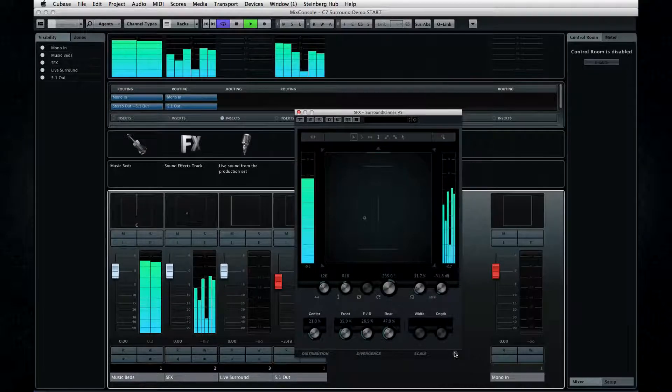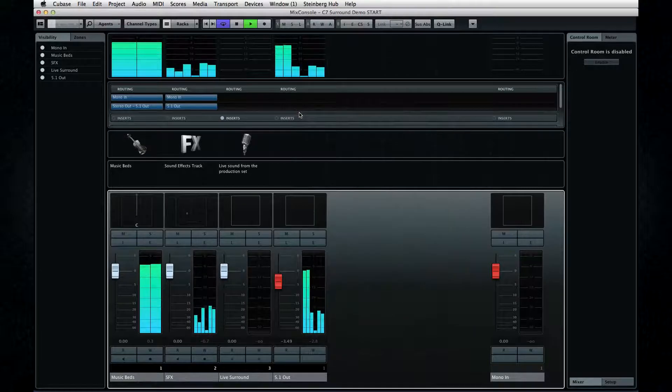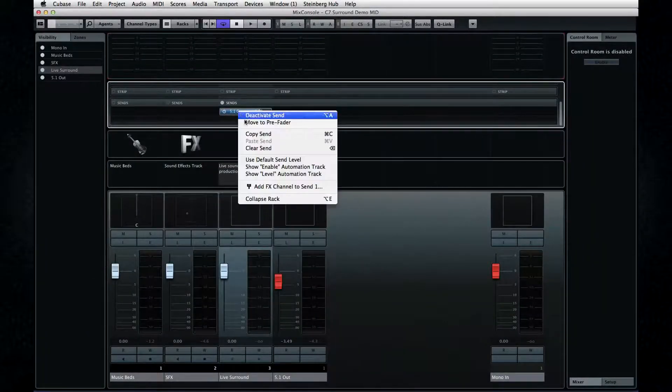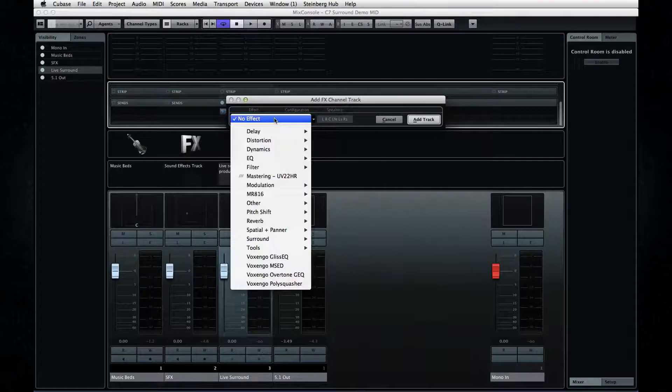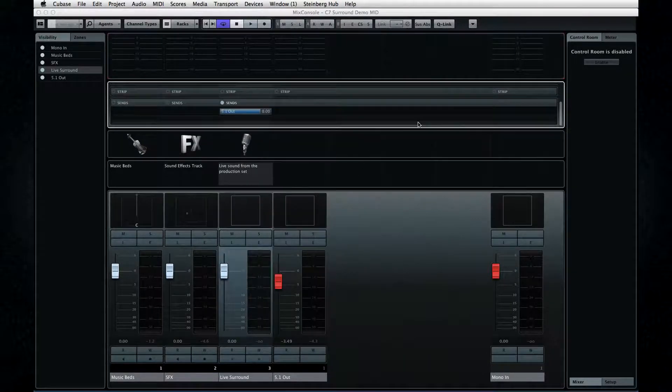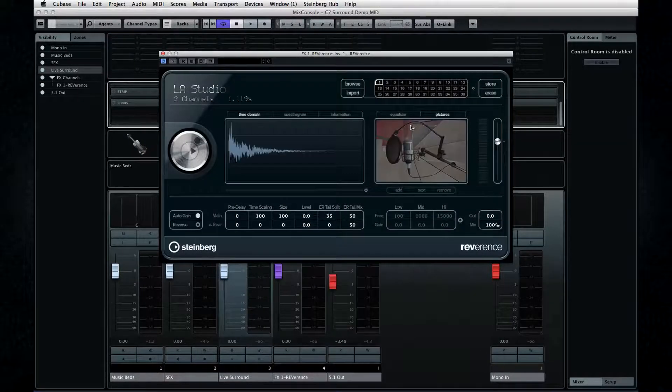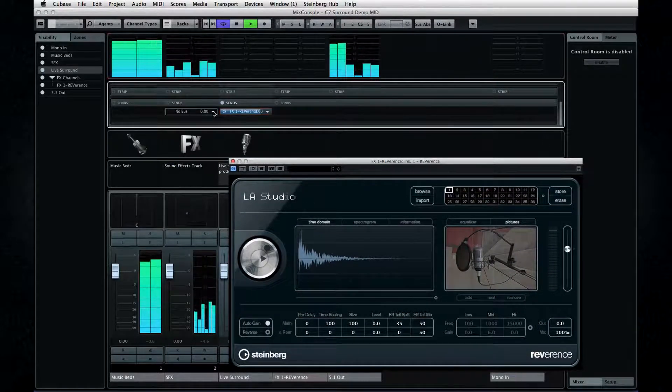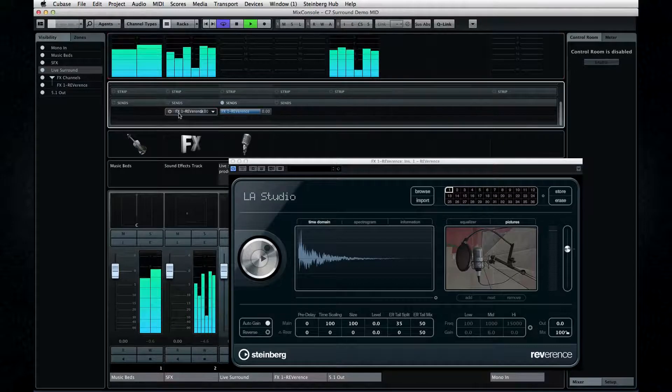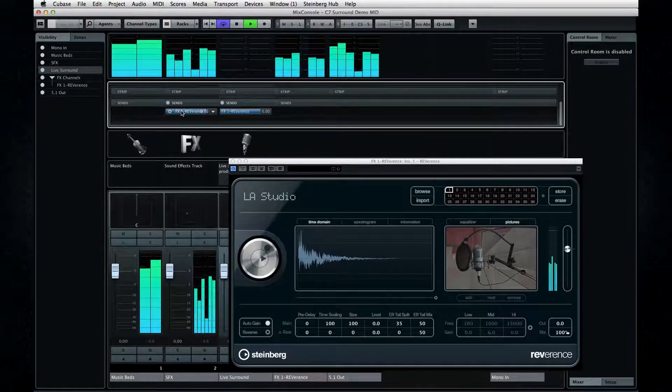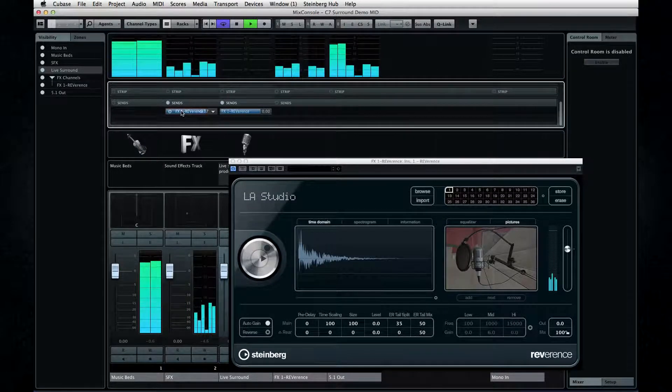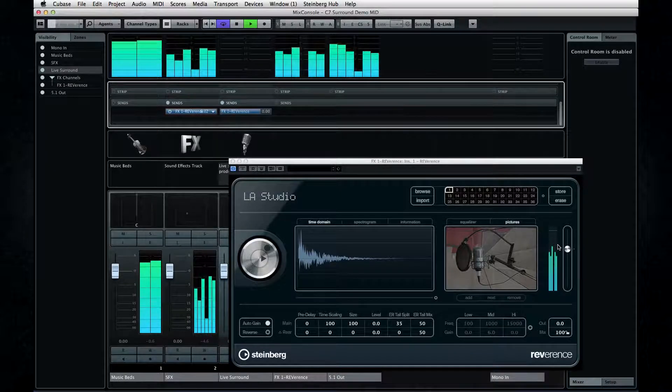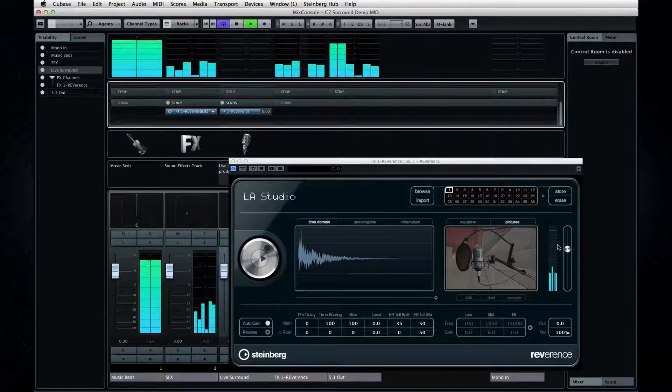Speaking of effects, let's take a quick glance at one of the best for surround work, Reverence. I'll add it as an effect in 5.1. Now let me send some of the surround effect to it. And notice that it's automatically configured for six audio channels. And since Reverence is a convolution reverb, it provides hyper-realistic surround sound modeling, perfect for Foley work and soundtracks.